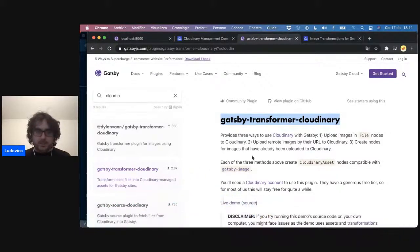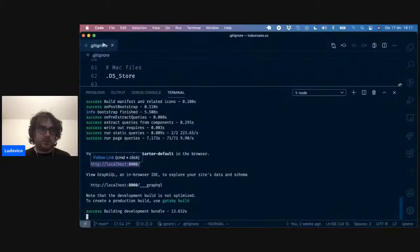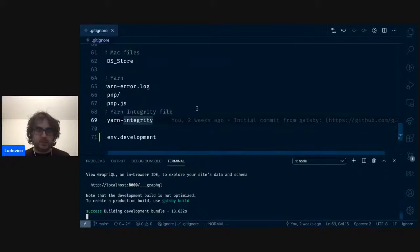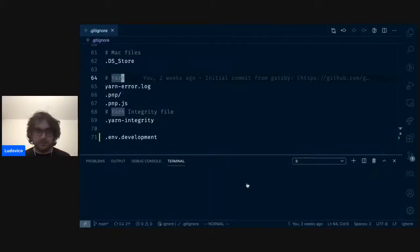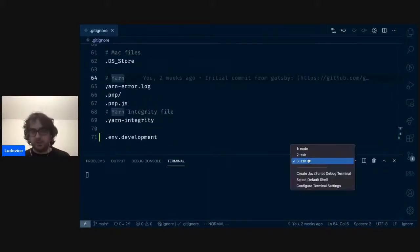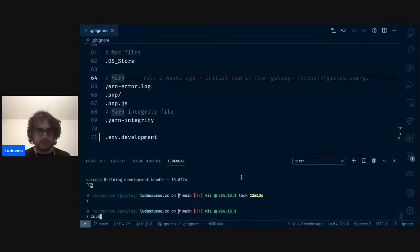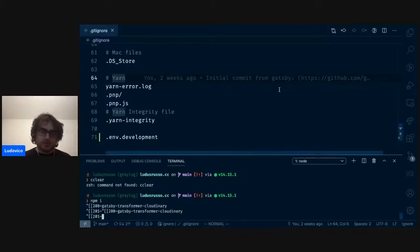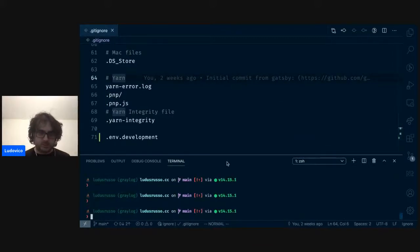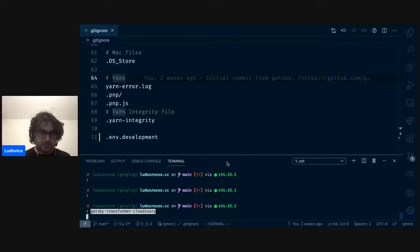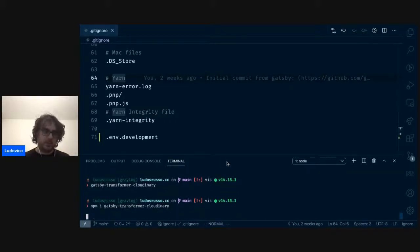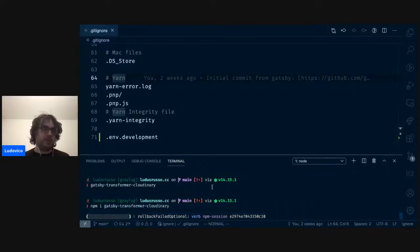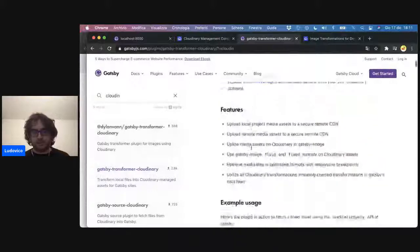Allora, devo aprire il progetto. Ci mettiamo a tutto schermo. Ok, nuovo terminale. Intanto lo dobbiamo installare, quindi npm install il nome del plugin, che si chiama gatsby-transformer-cloudinary, in modo che questo lo installi all'interno dei nostri node modules.